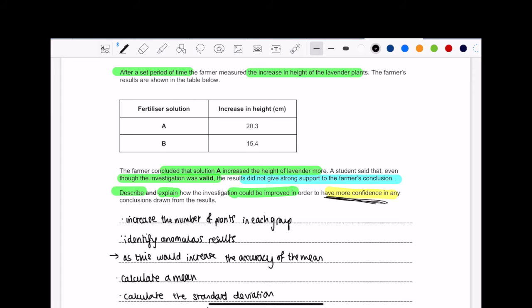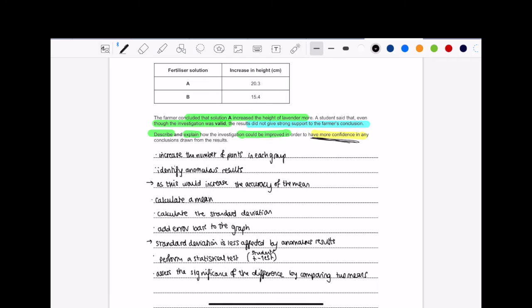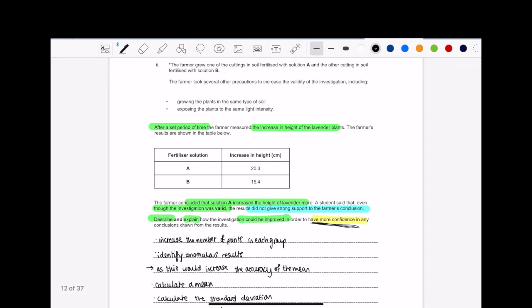So here are the points. There is so much that you can say. And so that's why at the start of the video, I said that anybody who's struggling with how to make a practical more valid, all of these points, write them down in a notebook or notes, and just review them. You can literally use all these points in any other practical question as well. So let's go through it. So increase the number of plants in each group. When you increase the number of a participant or plant, it means that you have more data on it. We want that.